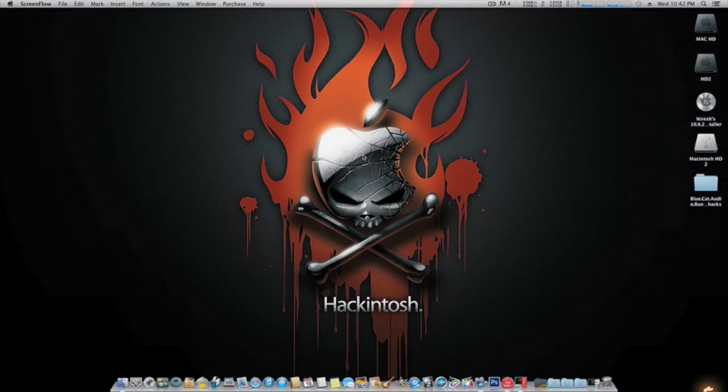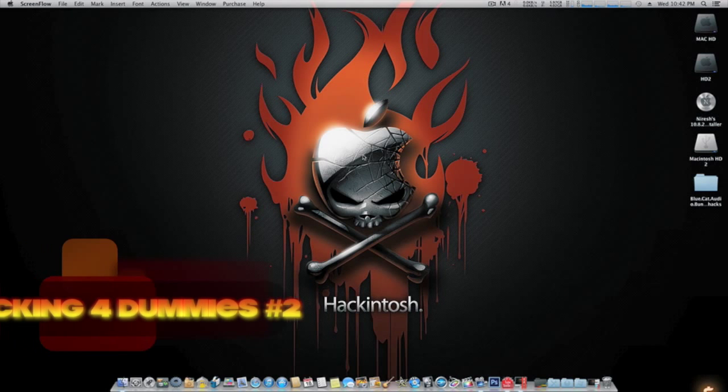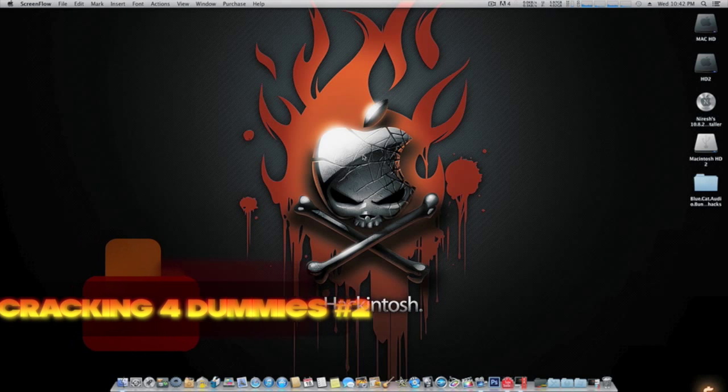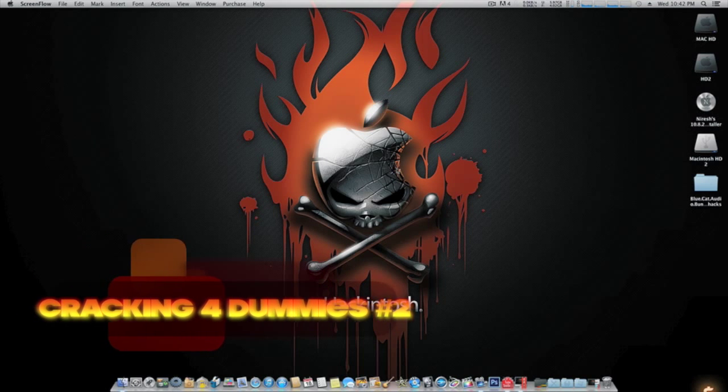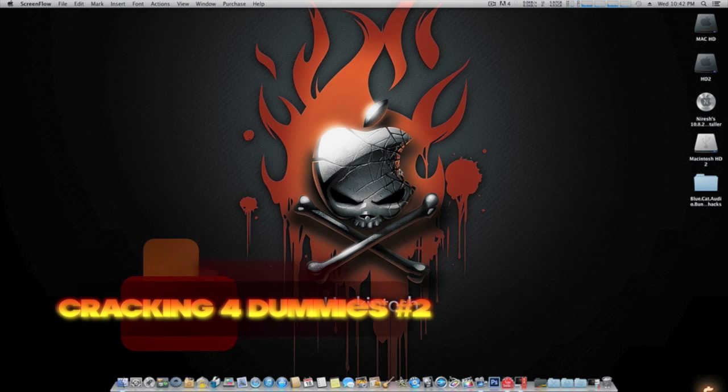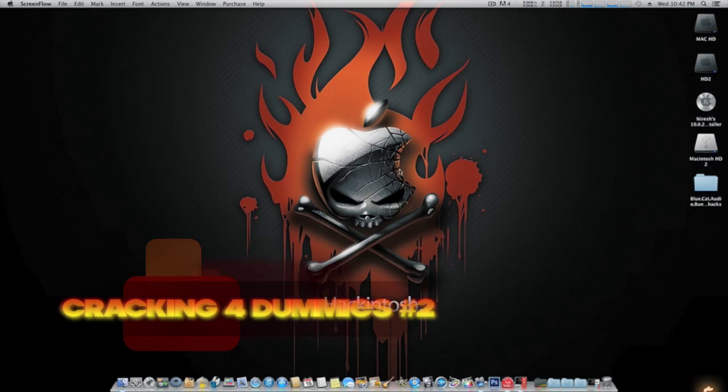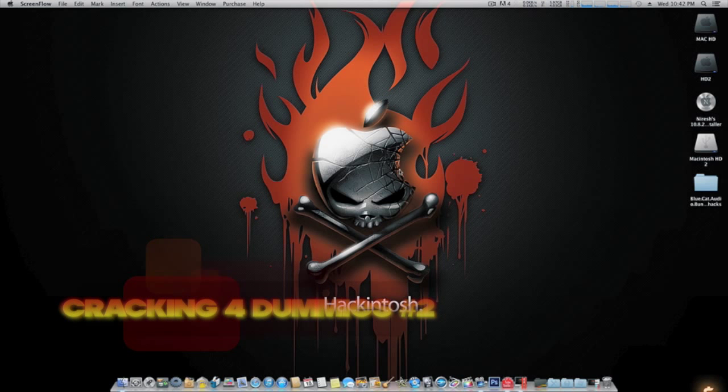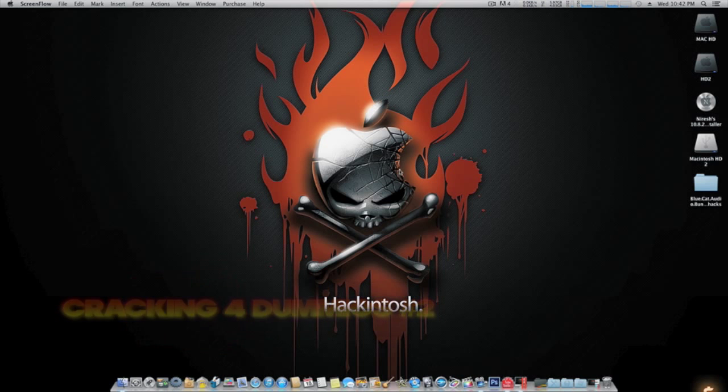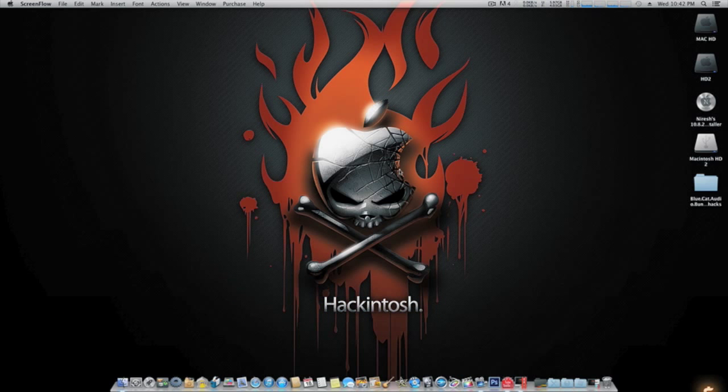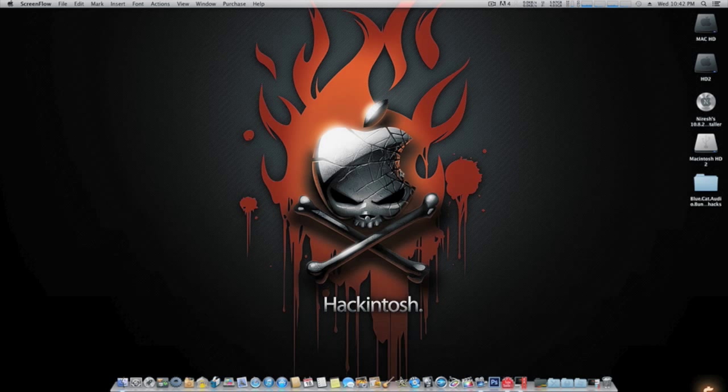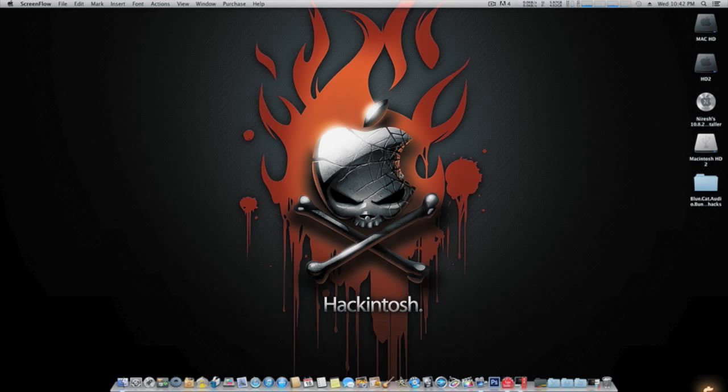What's up YouTube, it's your boy Il Will from audiohacks.net, and I'm hitting you up with another cracking for dummies video. Today I'm going to show you how to get Blue Cat Audio suite on Mac. This will work for AUs, RTAs, and VSTs.